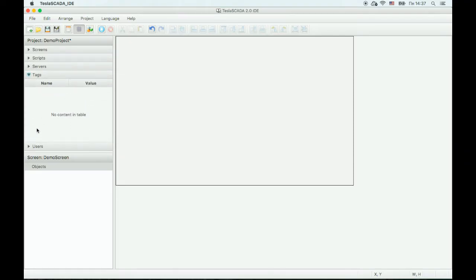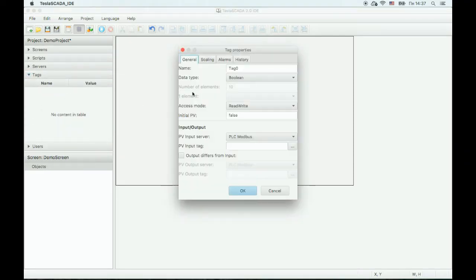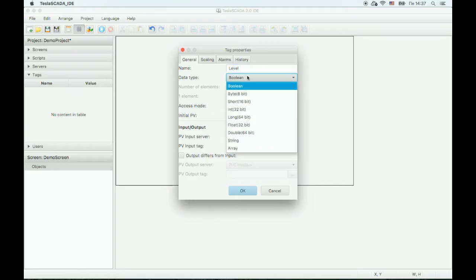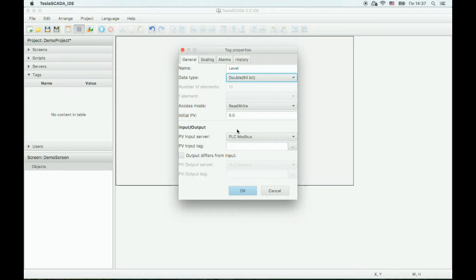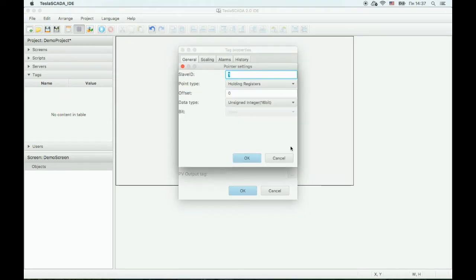And now let's create a tag. Enter the name and choose the data type. Now you can bind this tag to the Modbus register. Choose the Modbus connection and bind to the register.